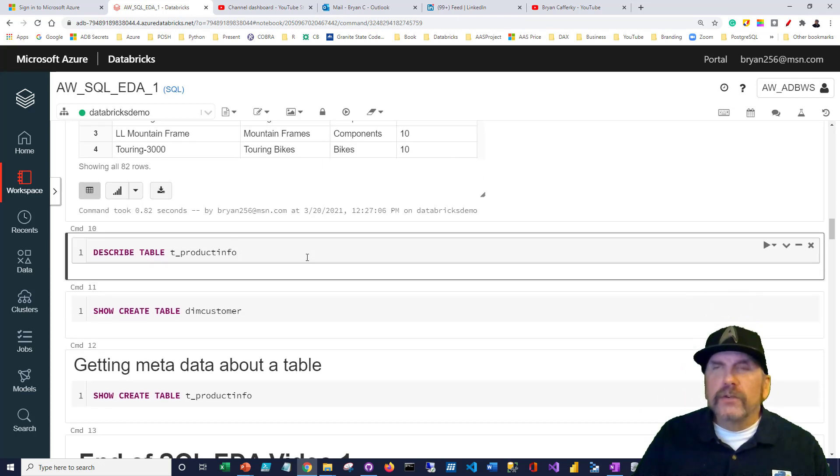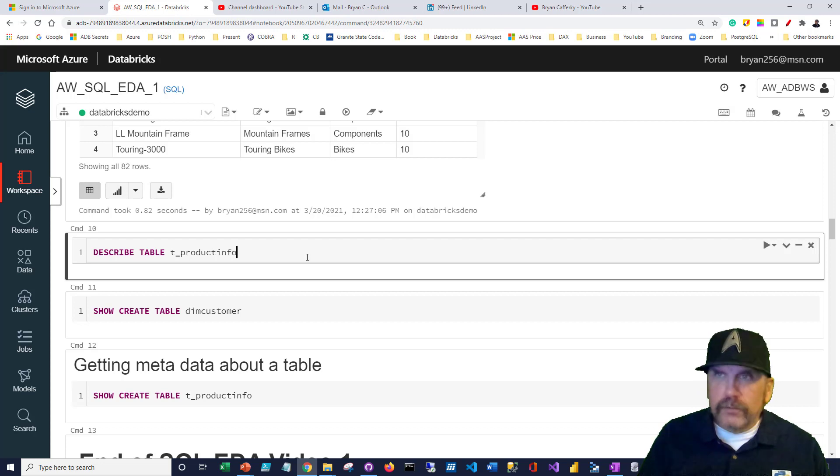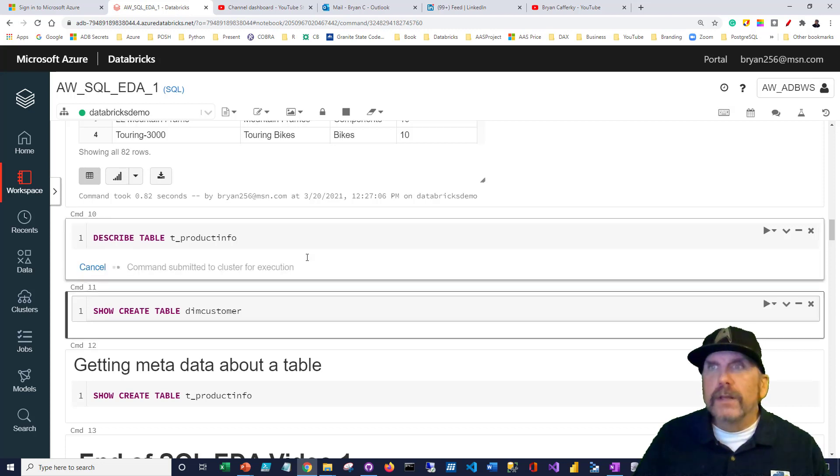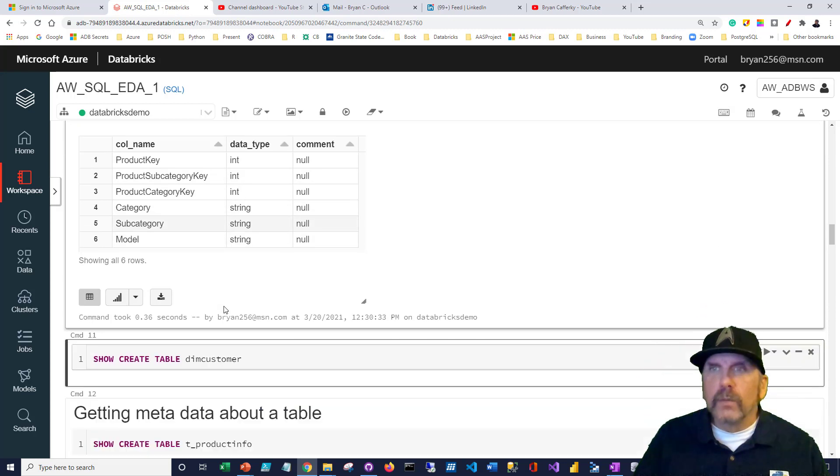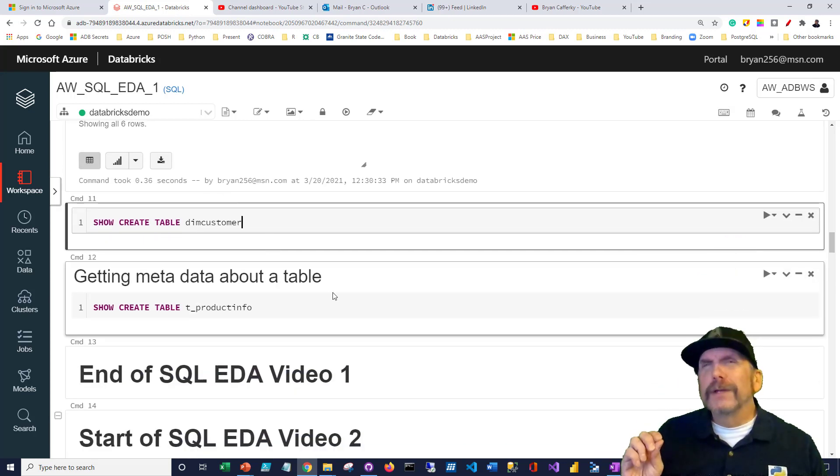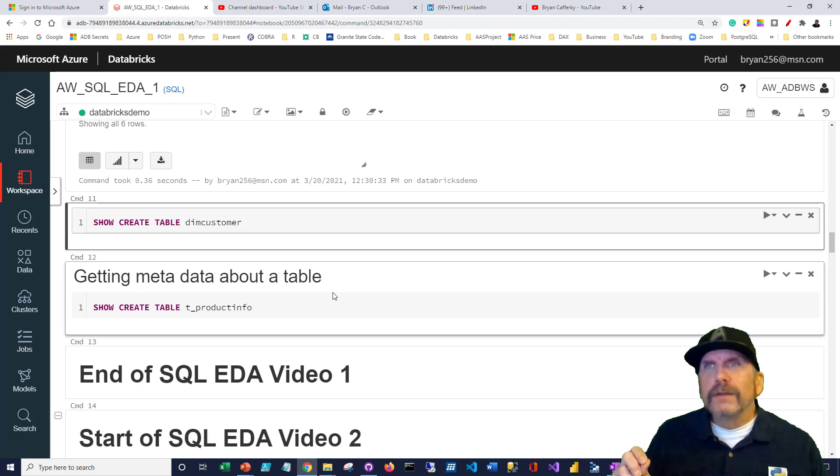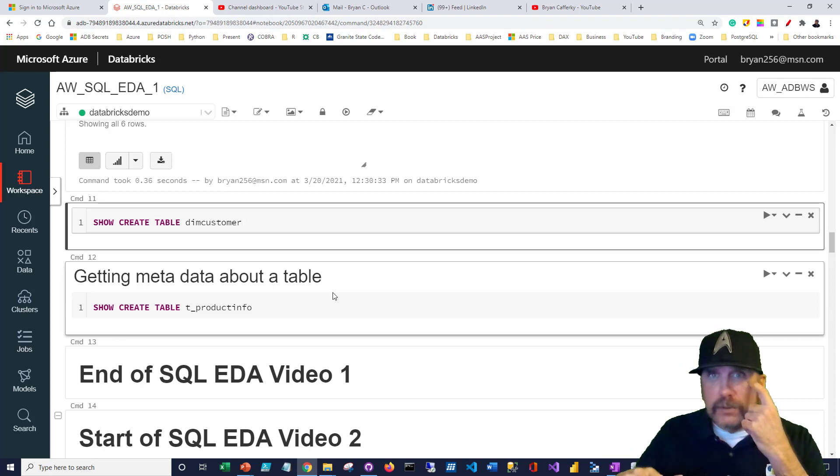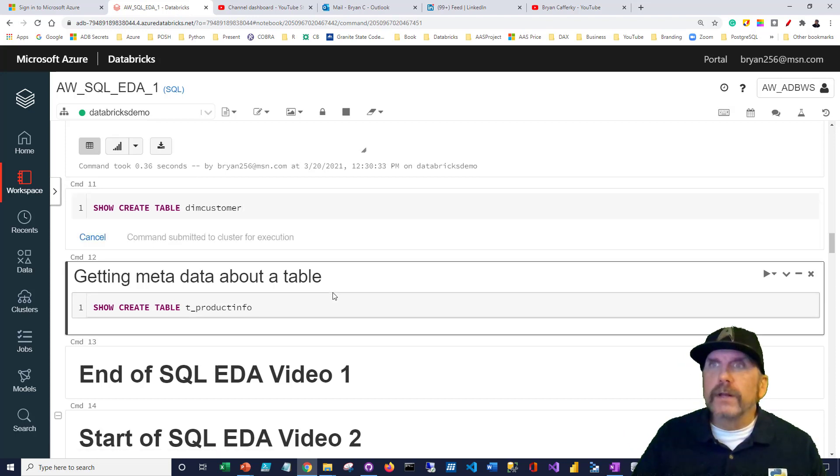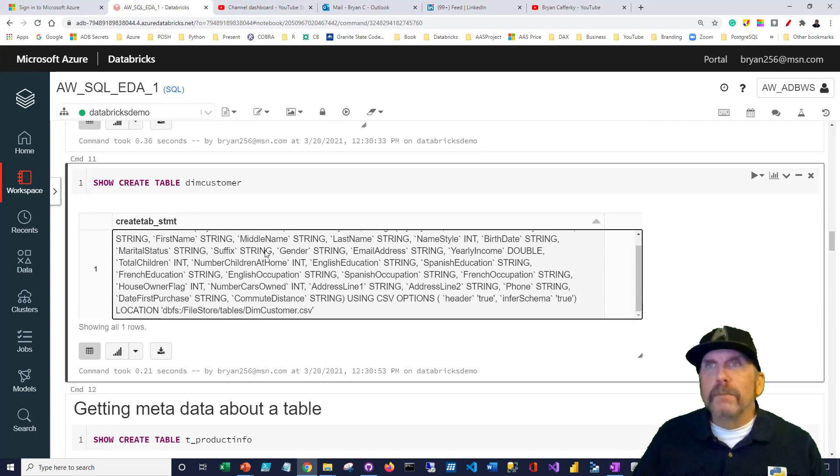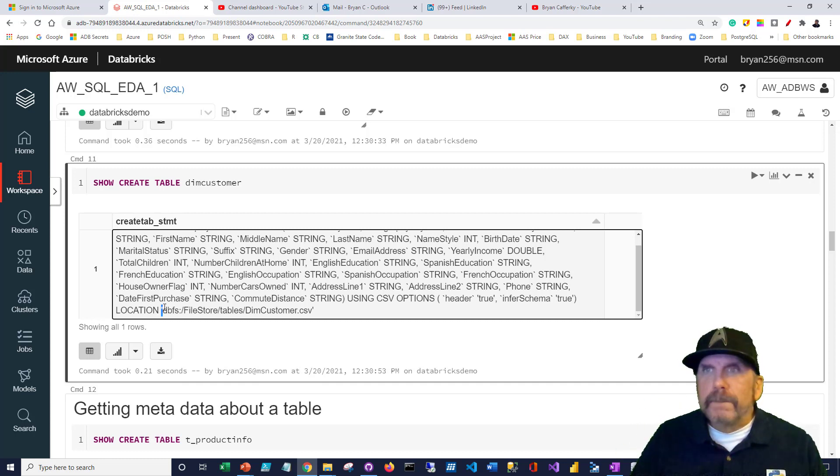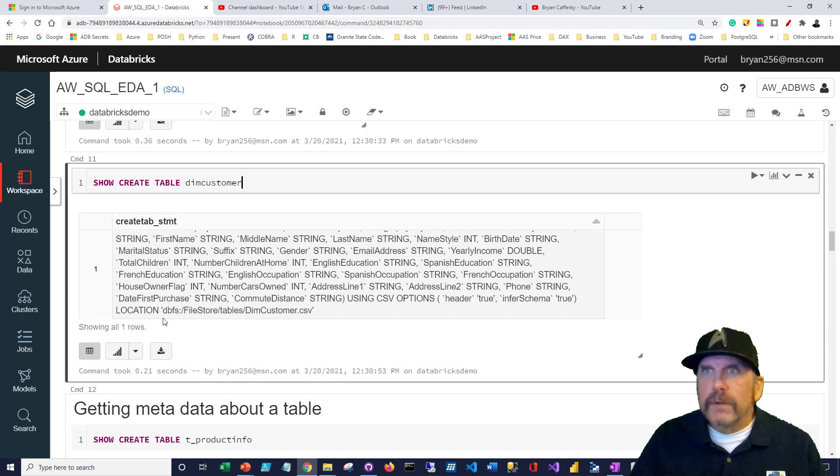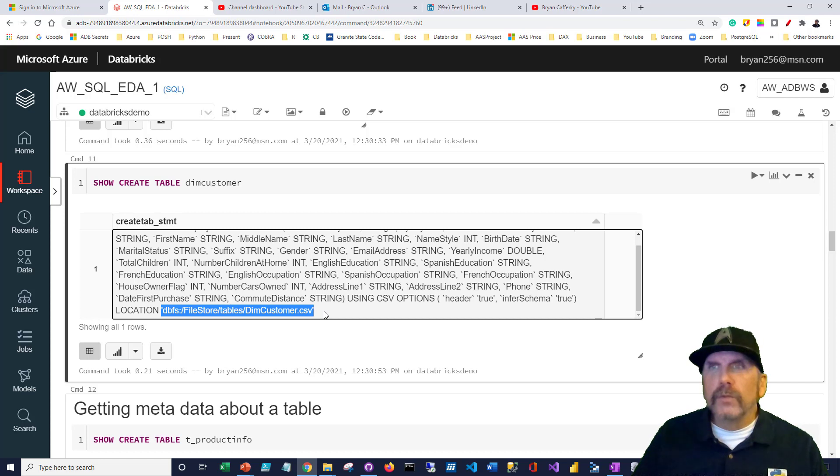We can get information about the product table by using describe. If we describe it, we can see the product key and everything and the data types. I want to demonstrate something kind of interesting. Let's take a look at the create table statement for dim customer, one of the CSV files we've created a SQL layer over. You can see that it's actually from the table we uploaded earlier, dim customer CSV. This schema definition is pointing to the CSV file.